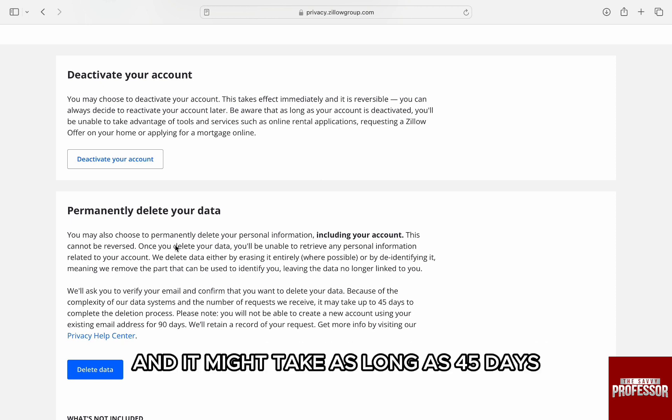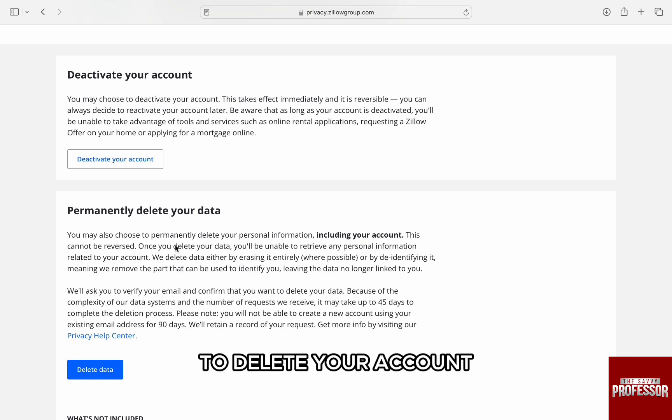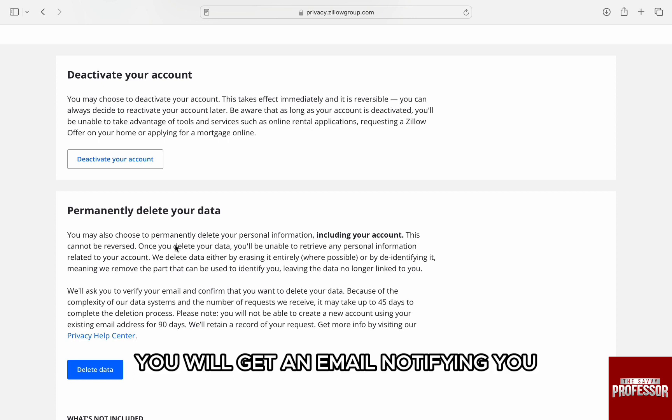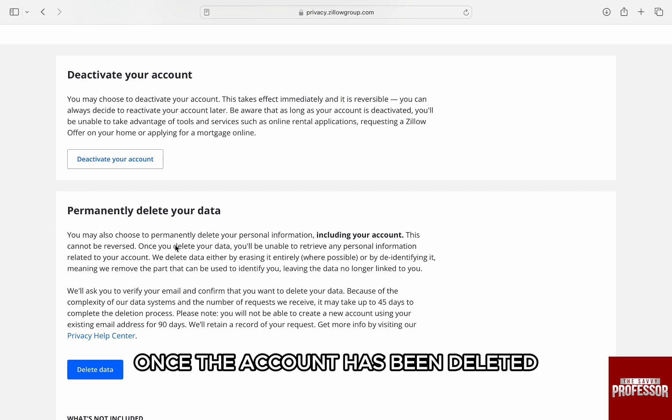It might take as long as 45 days to delete your account, and you will get an email notifying you once the account has been deleted.